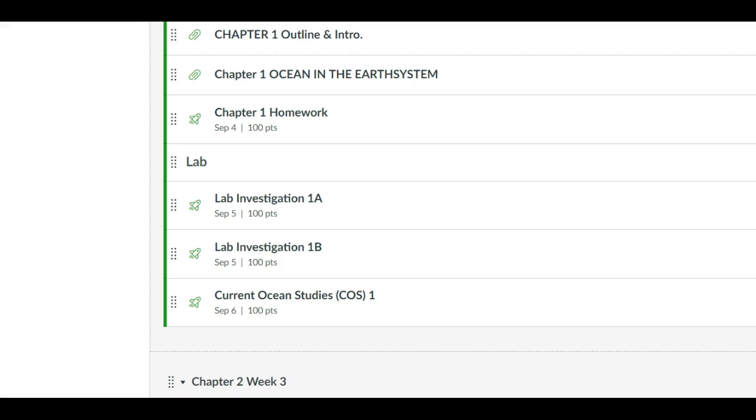Now on top of these you have two other assignments that are outside of your regular homework: a critique of a professional scientific paper and also a problem solution slash critical thinking paper. If you scroll down through the pages you'll find those and you can start those at any time. With the critique you're going to be required to submit the article in advance for approval.